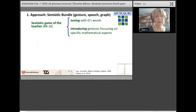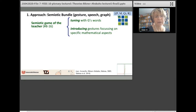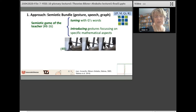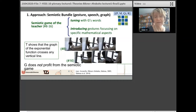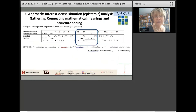Looking at this data set from the semiotic bundle perspective: a semiotic bundle consists of a set of gestures, speech, and graphical representations which are related during interaction and engagement. The semiotic bundle develops, and in this bundle the teacher plays a semiotic game by tuning with the student's words and introducing gestures that focus on specific aspects of mathematics. Here the teacher tries to indicate that any vertical line is crossed by the graph of the exponential function, but the student does not really profit from this semiotic game.